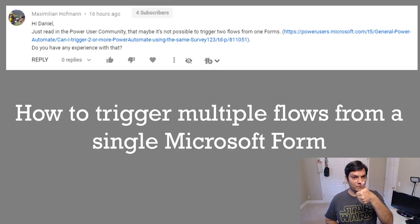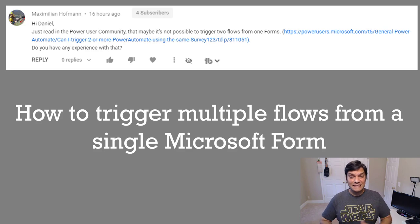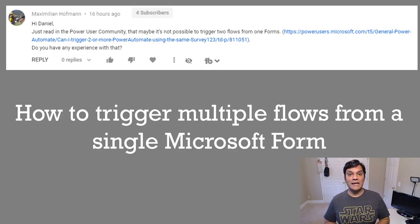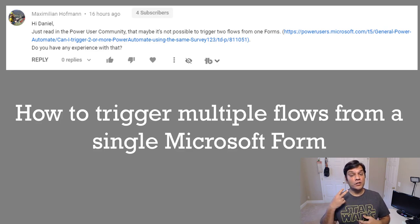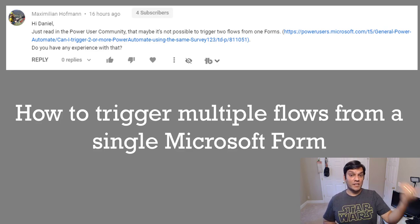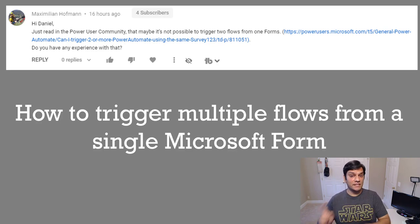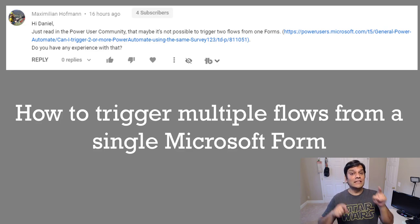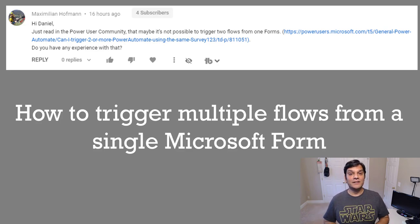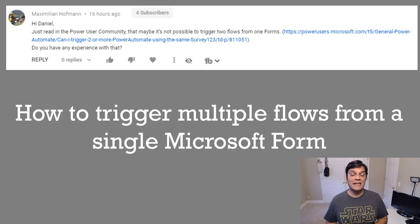The question was asked by Maximilian Hoffman — thanks Max for asking, it's a great question. To summarize, he's basically asking how to trigger multiple flows from a single Microsoft Form. So in this example I'm going to do it in two cases: I'll use a single Microsoft Form, trigger two flows — one to save to a SharePoint list, and another to save to a Teams Dataverse table.